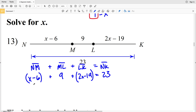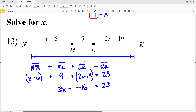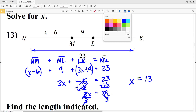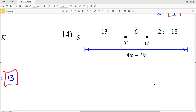Combining like terms on the left side: X plus 2X gives 3X. For the constants, negative 6 plus 9 is positive 3, and 3 minus 19 is negative 16. So I have 3X minus 16 equals 23. I add 16 to both sides to get 3X equals 39, then divide both sides by 3. X equals 39 divided by 3, which is 13. So 13 is our solution for number 13.